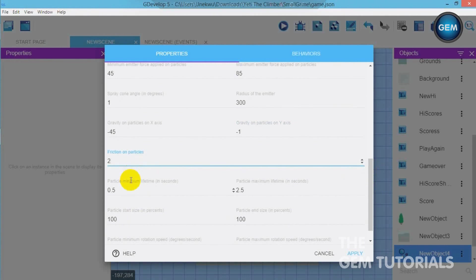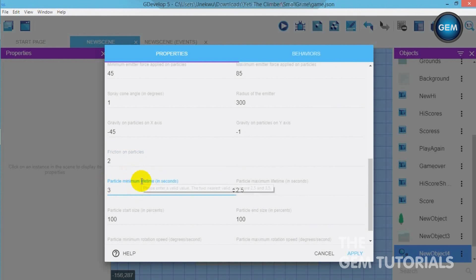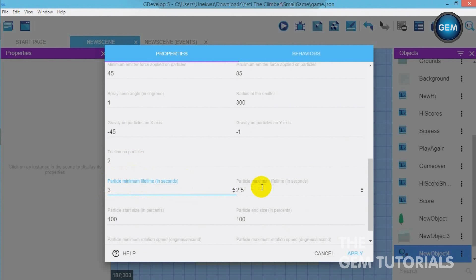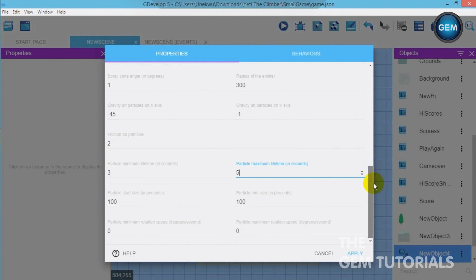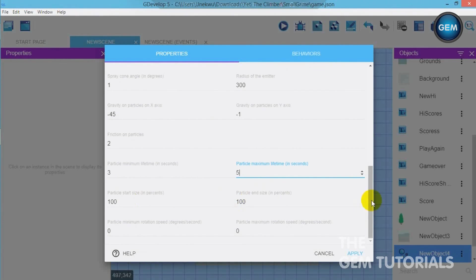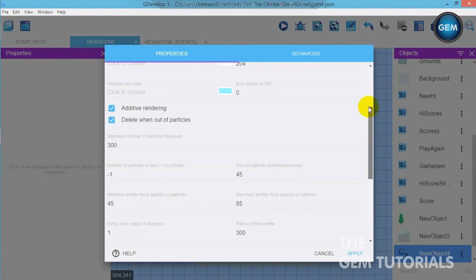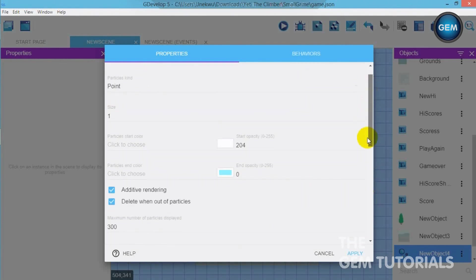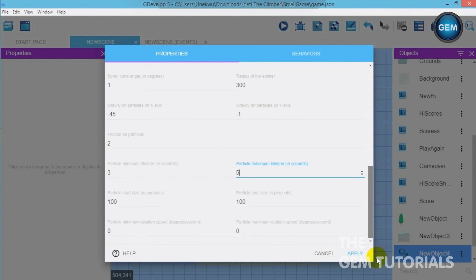Particle minimum lifetime. Let's leave that to 3. Particle minimum lifetime in seconds. Maximum lifetime of 5. So stats. Particle start size 100. Particle end size 100. I think that's ok. That's all we need to get a really nice snow effect.